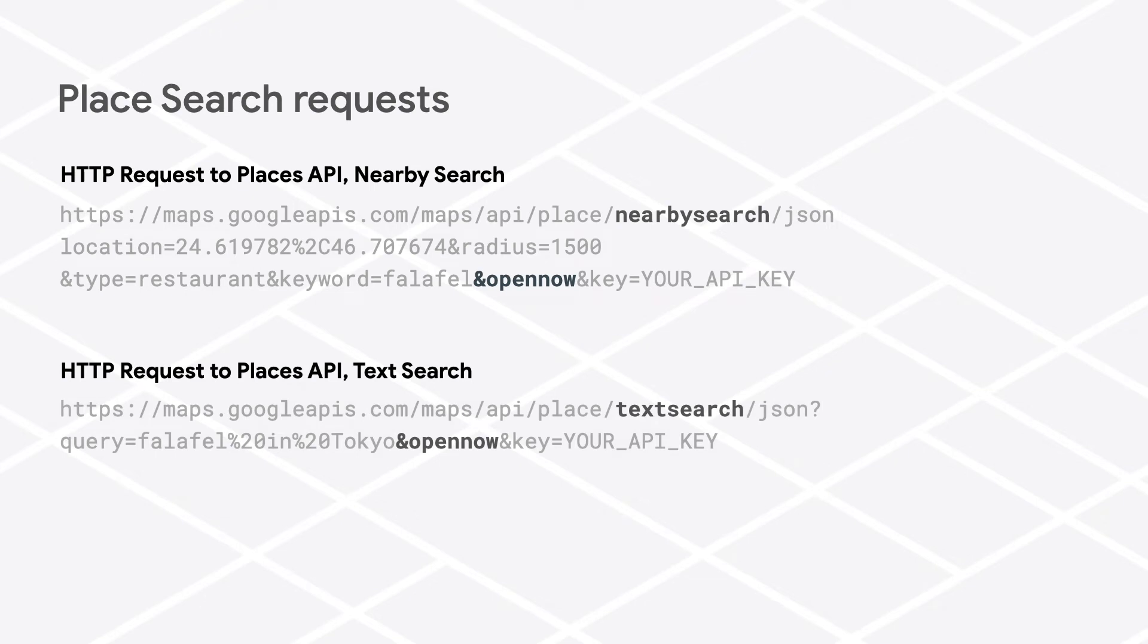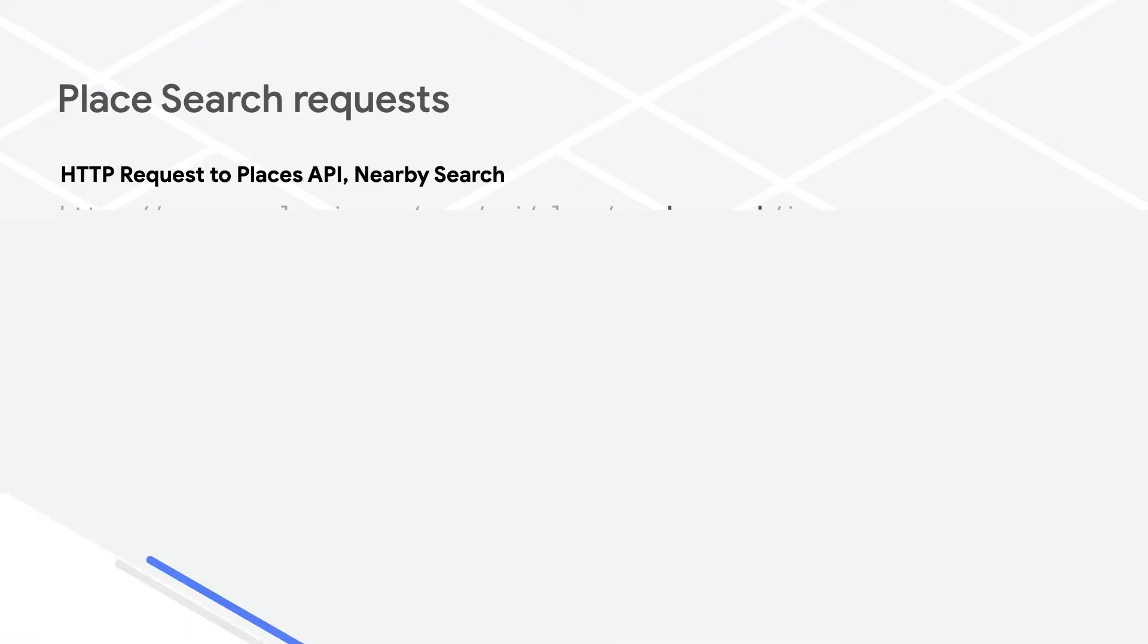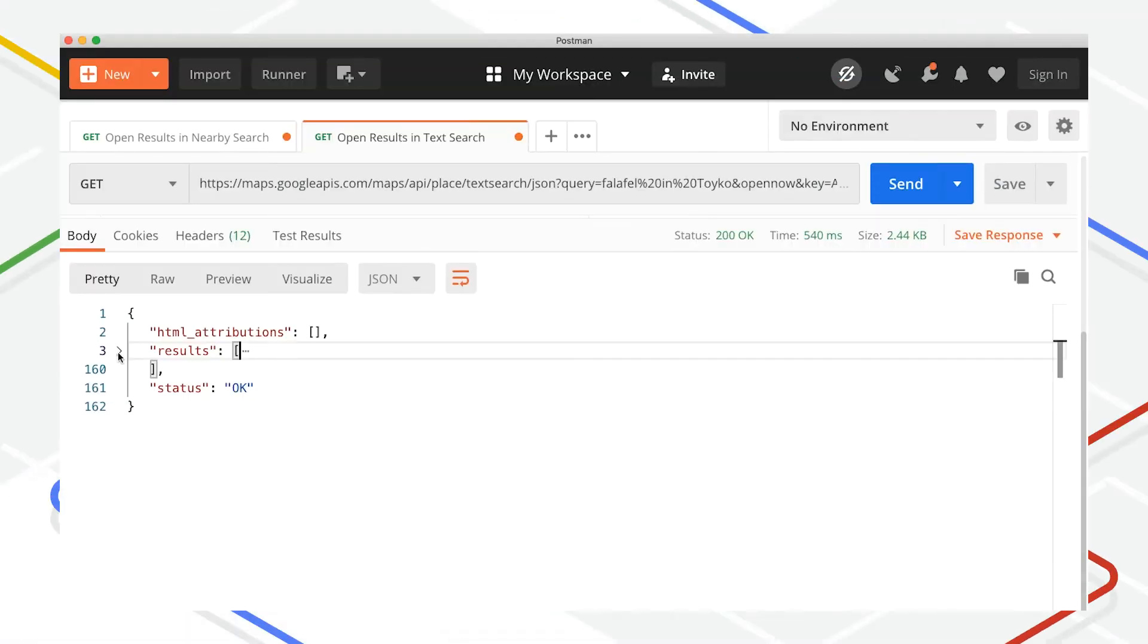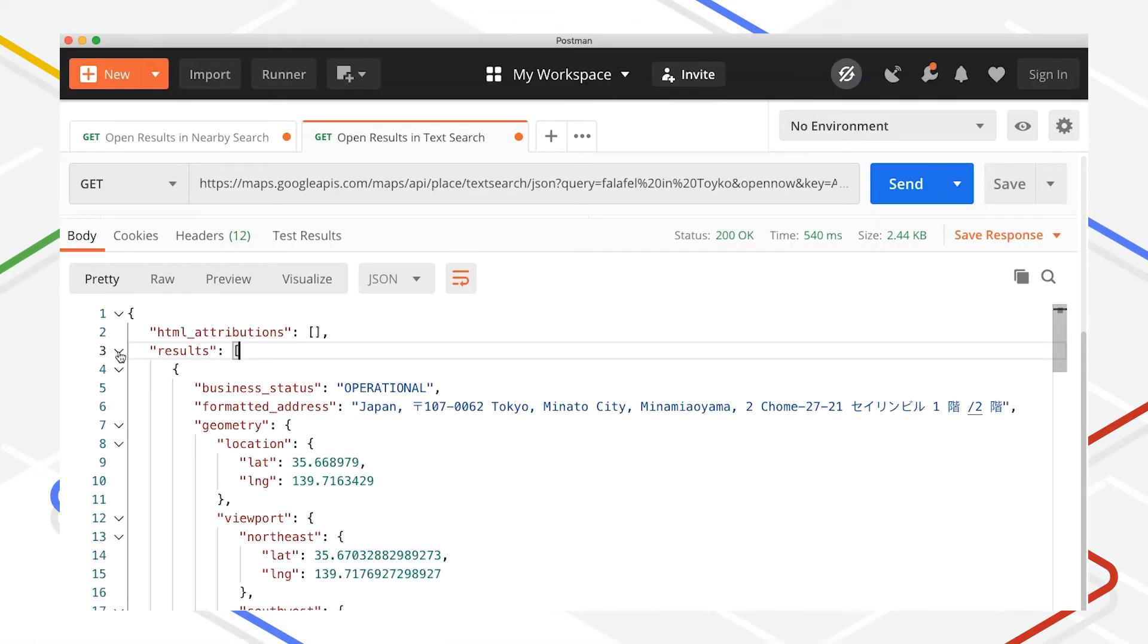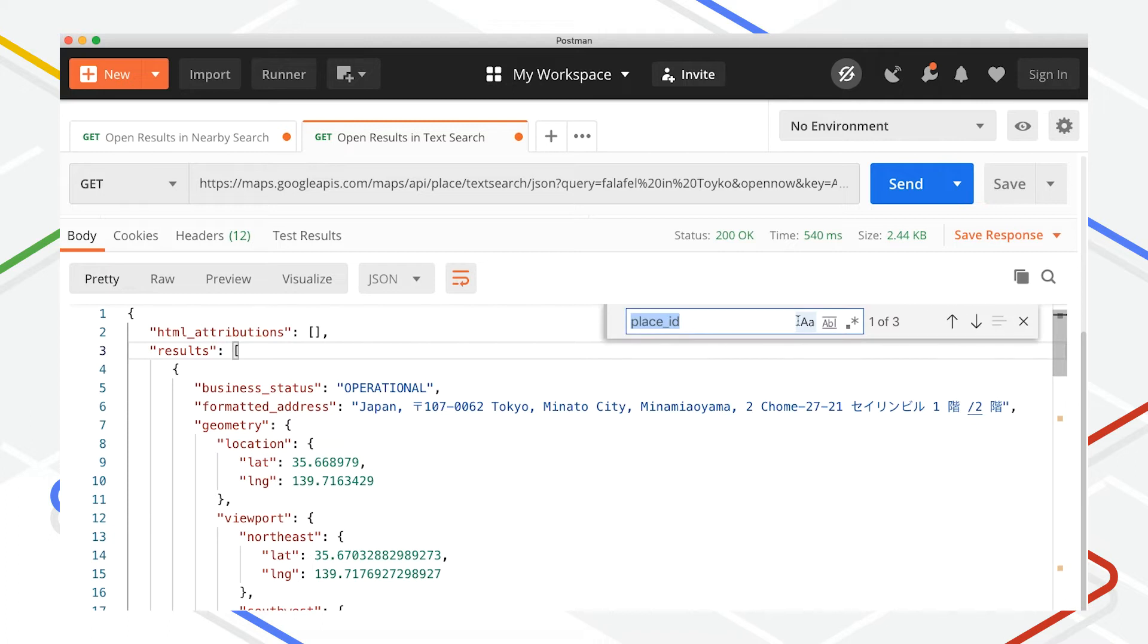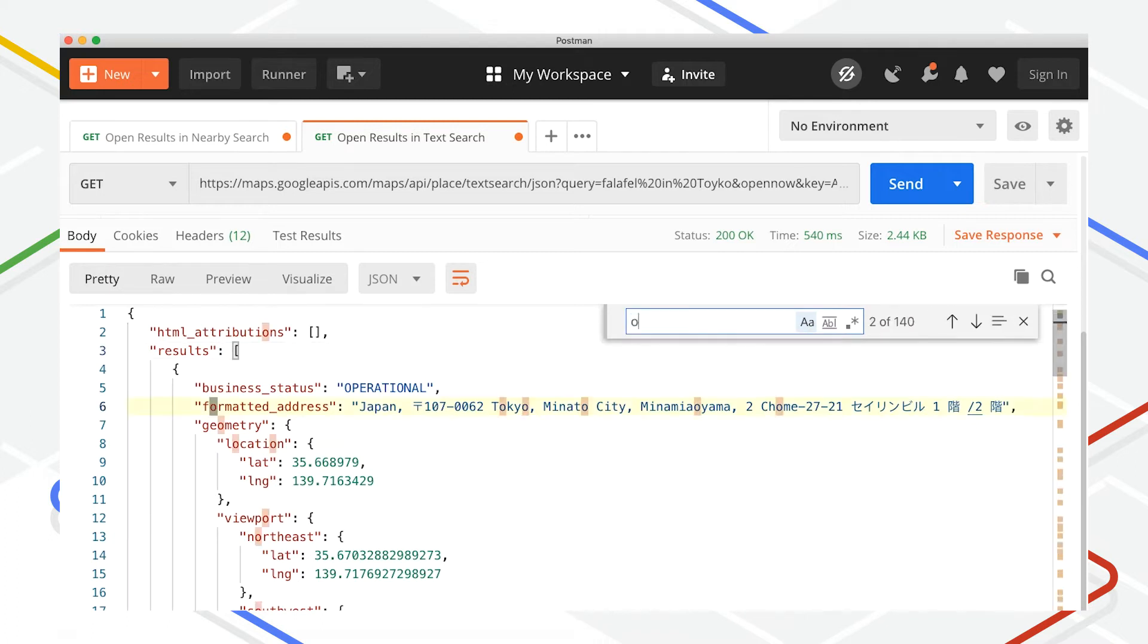Whichever one of the place search endpoints you use, you will see a field opening_hours in each of the place results if we have information about the opening hours for that place and the place is marked operational, meaning not marked temporarily or permanently closed.